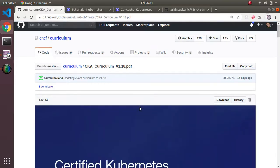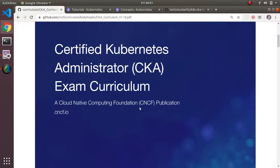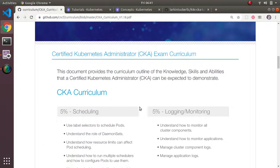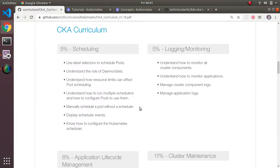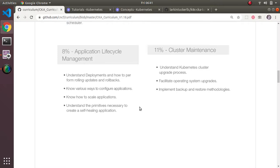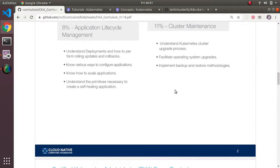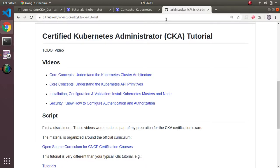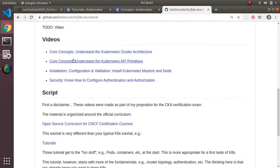and this basically walks you through the exam curriculum. It's just a series of bullet points, a series of major sections and then subsections. If you look at the naming of the materials in my tutorial, they're all based on the same mechanism,